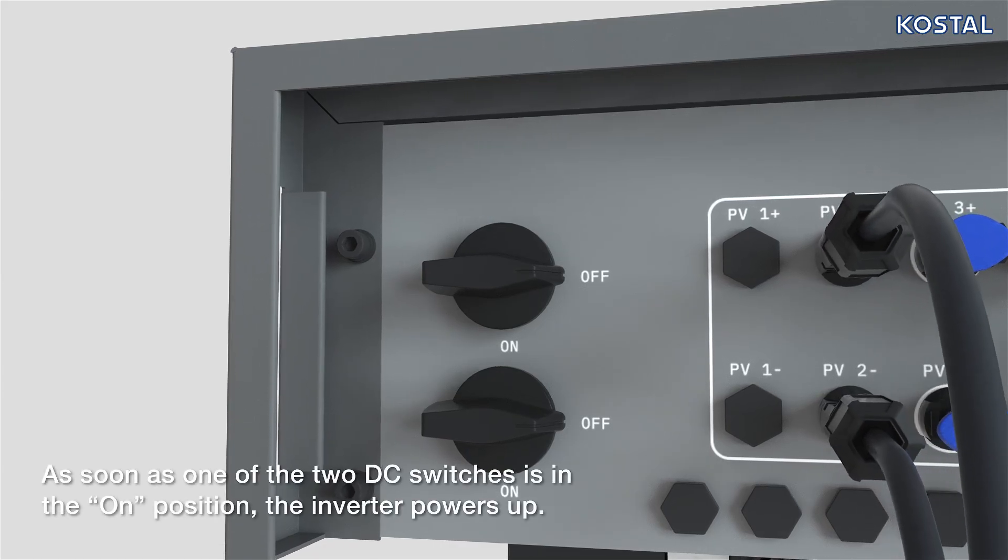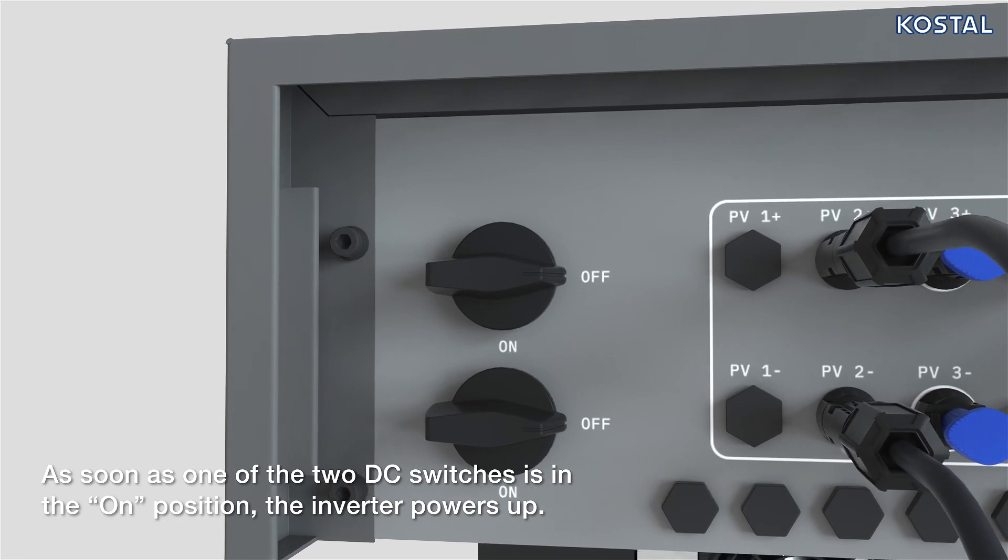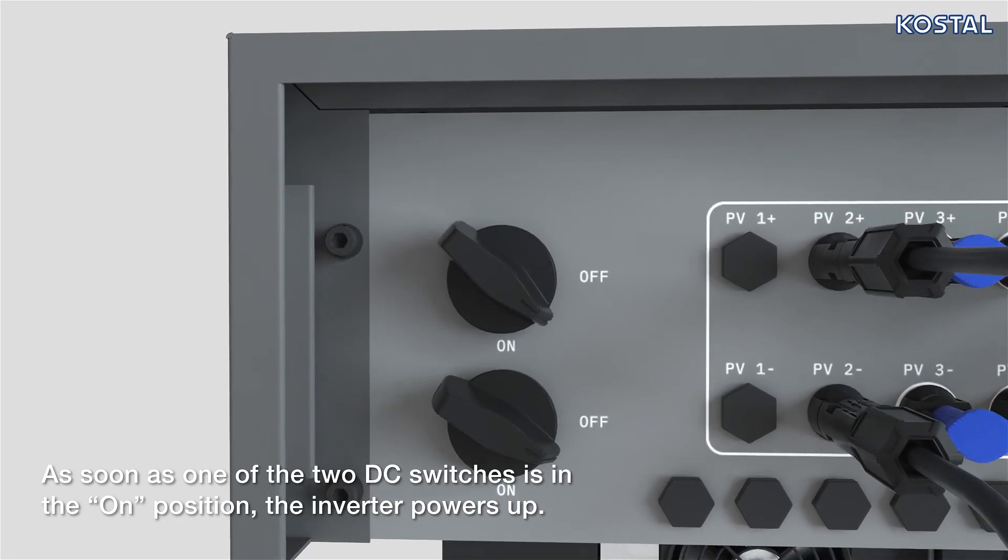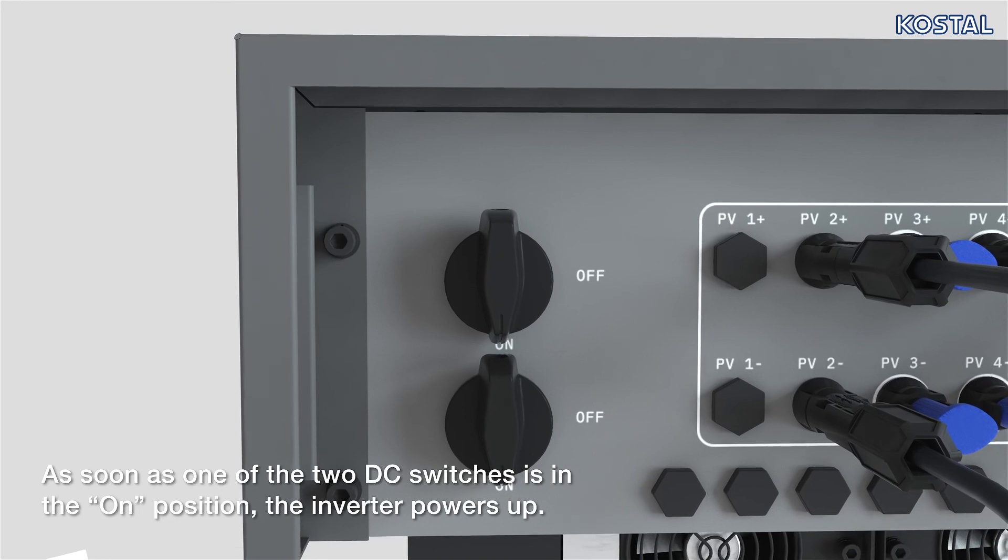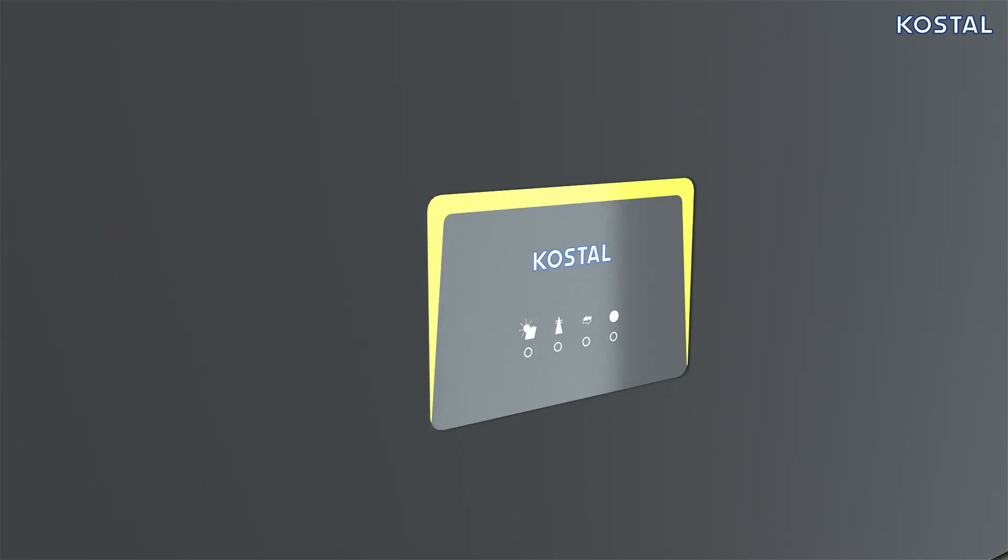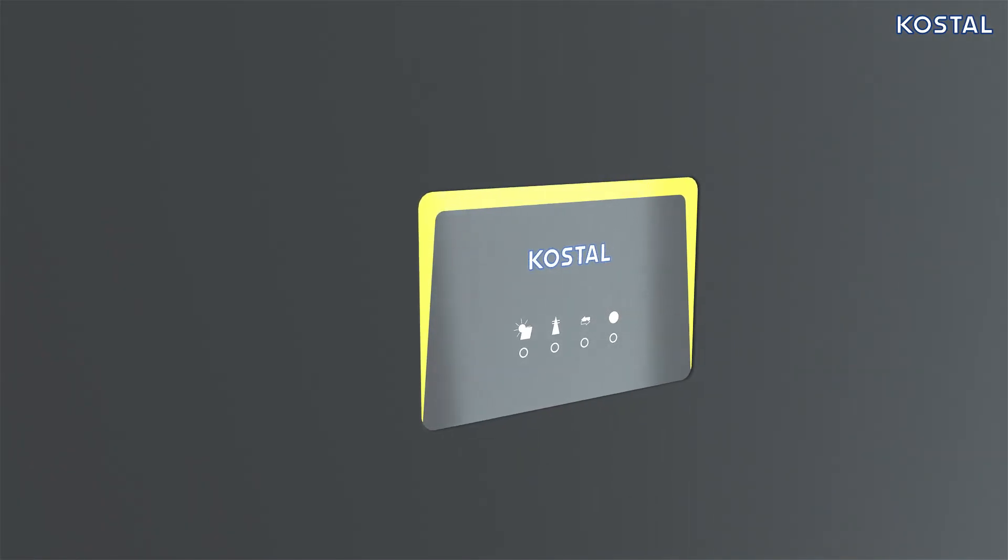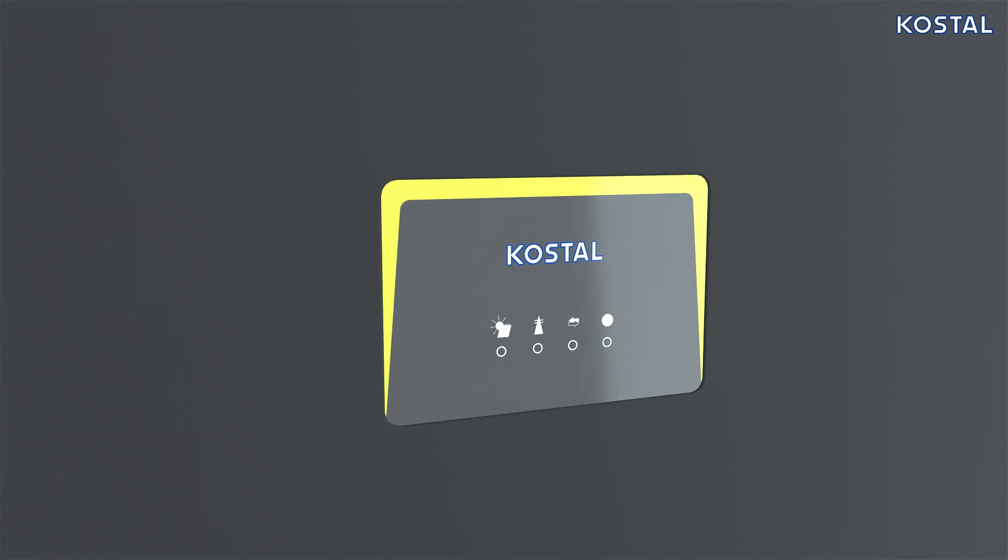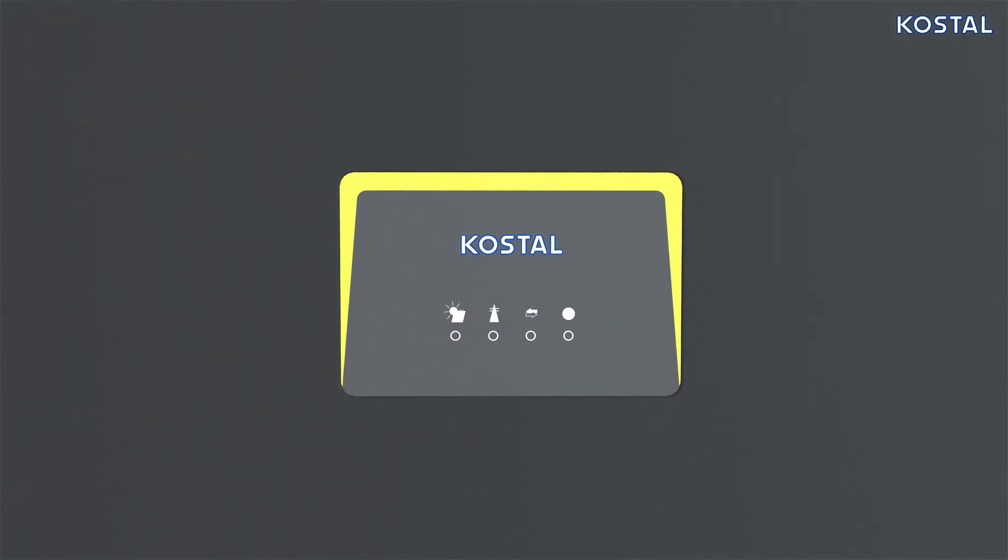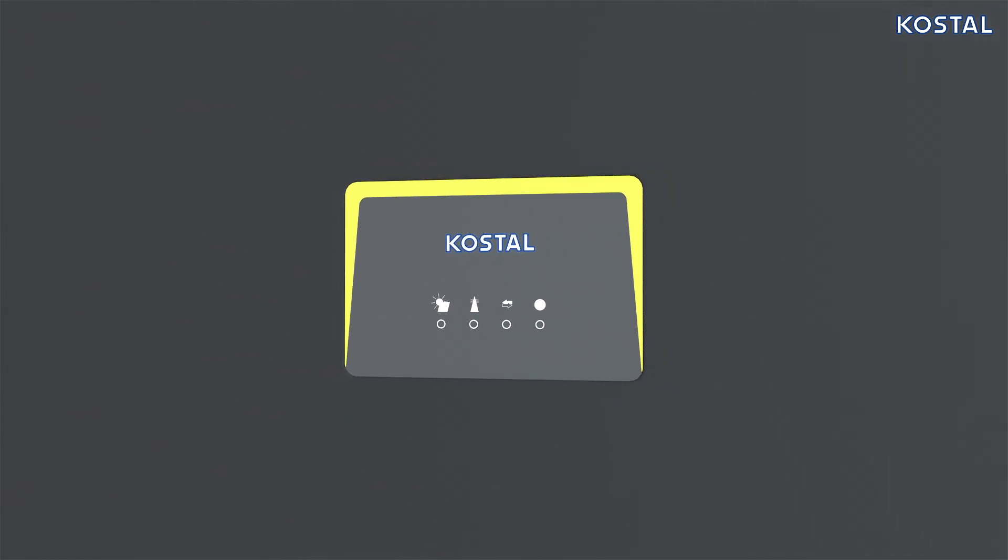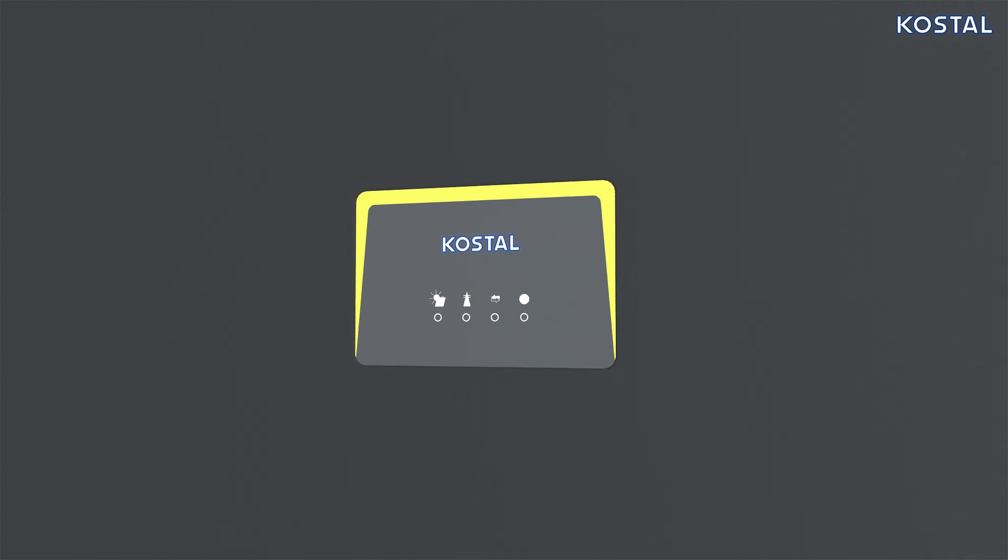Activate the AC fuse and move the DC switch on the Pico CI5060 to the ON position. The status LEDs on the front of the inverter flash green. Please refer to the operating manual for the LED operational statuses.